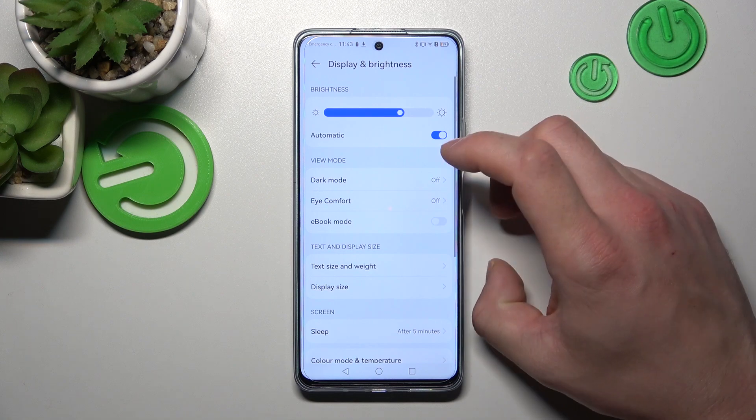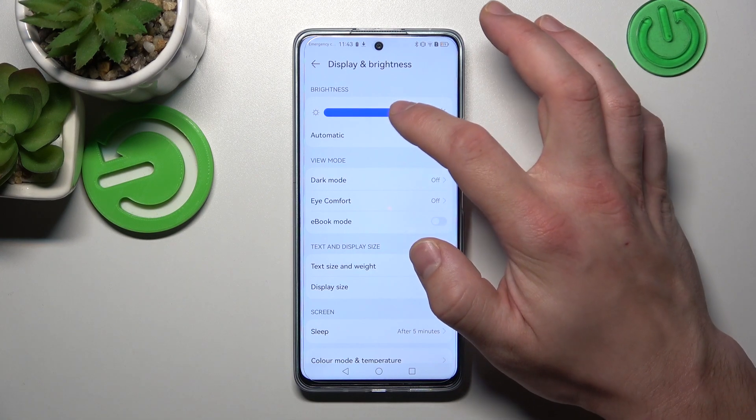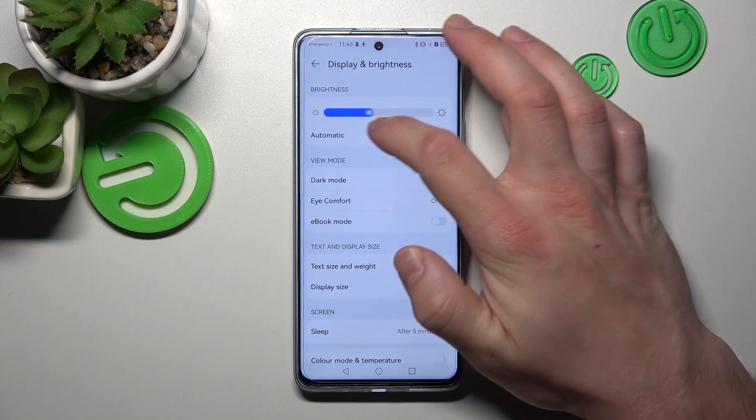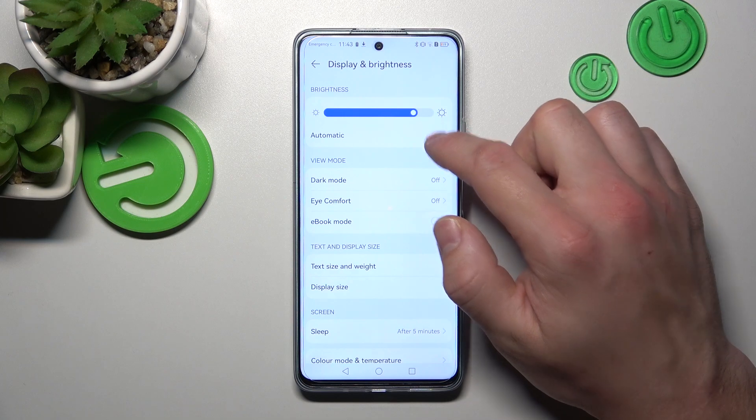Let's start with the top of the list, where we can change display brightness manually or via automatic.